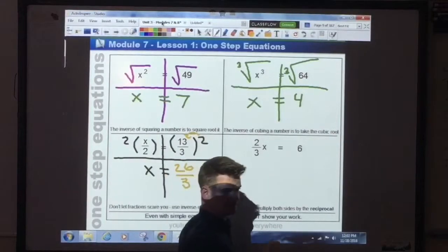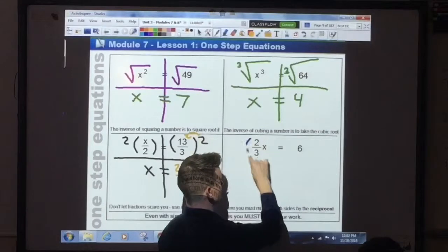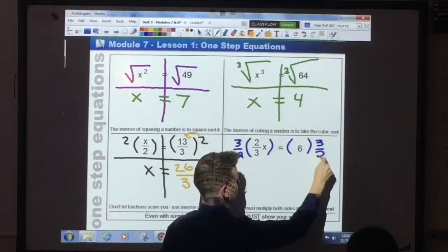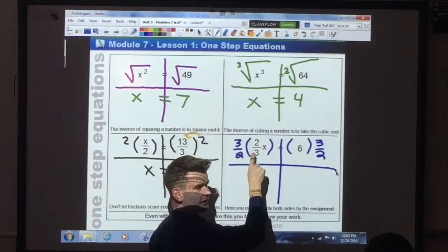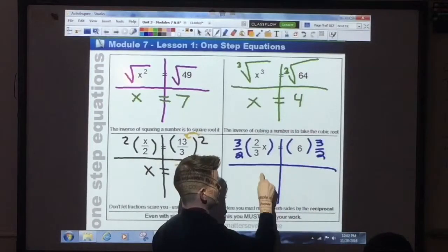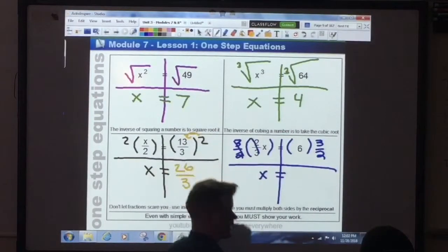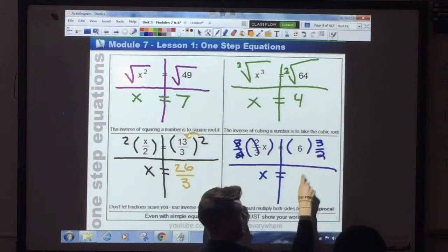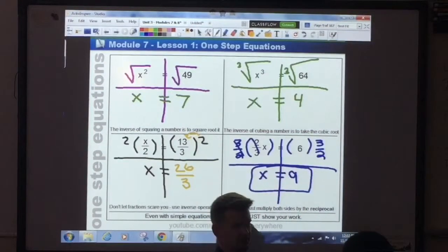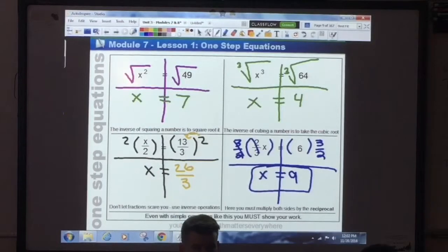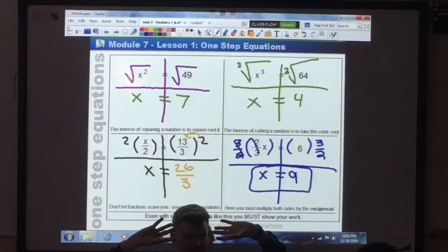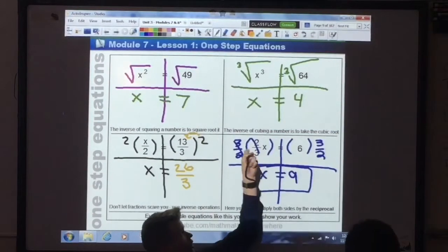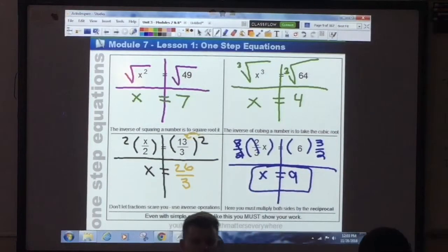When you see a fraction as a coefficient, you're just going to multiply both sides by the reciprocal — 3 over 2. We know that these two fractions will cancel and become 1. 1x is the same as just writing x. On the other side, 3 times 6 is 18, 18 divided by 2 is 9. Your answer is x equals 9. That's always the most difficult one-step equation for people to master. When you see a fractional coefficient, flip it and multiply both sides by that reciprocal fraction.